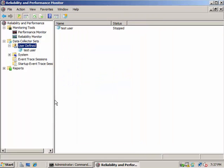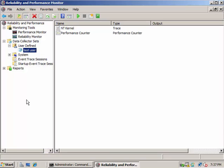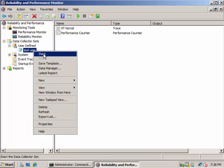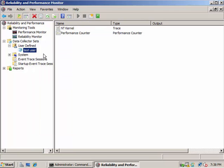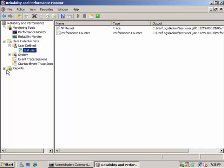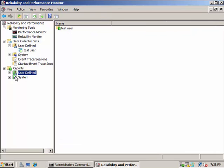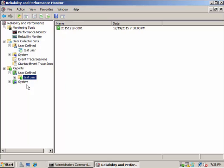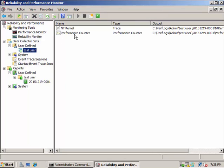And then you can just right-click Start, and the report is going to be generated here in this User-Defined Test User. So after 60 seconds or 30 seconds, you can stop that.